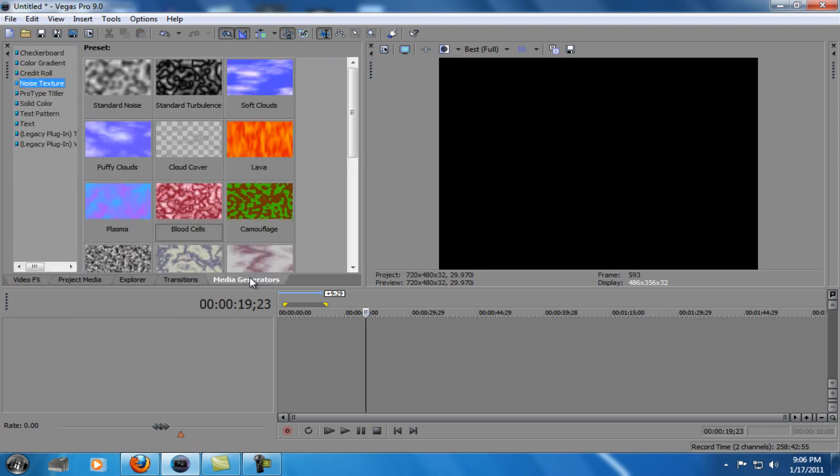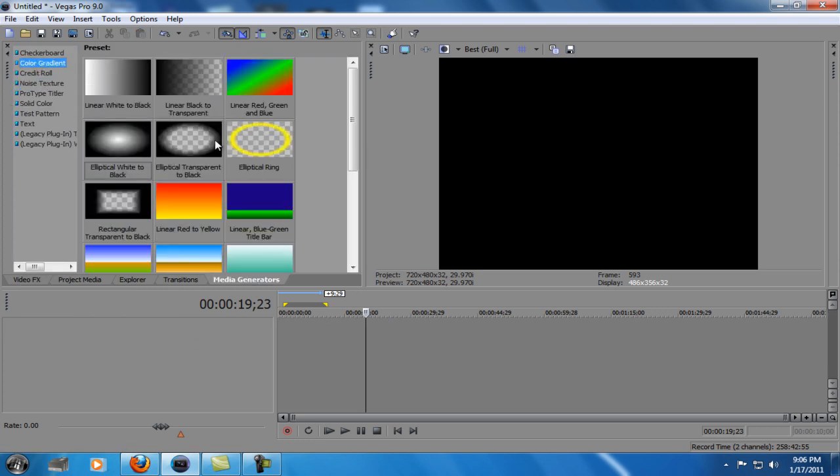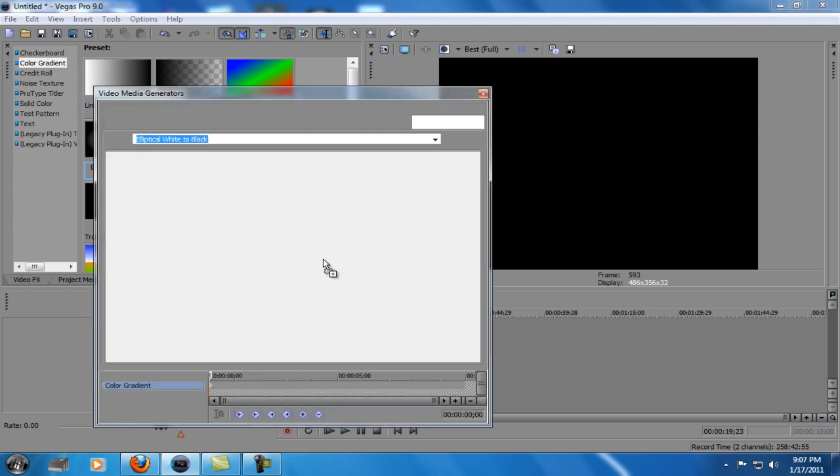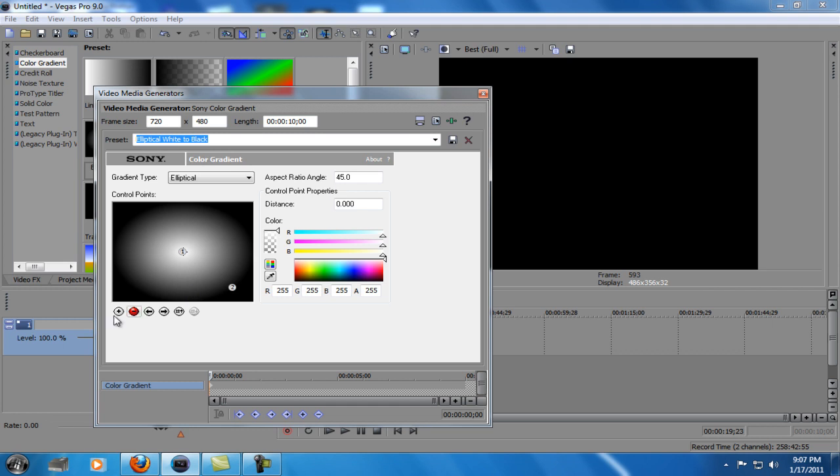Go to Media Generators, go to Color Gradient, Elliptical White to Black, drag that down. First thing you're going to do is click this plus sign and it adds a new point. Just drag it.